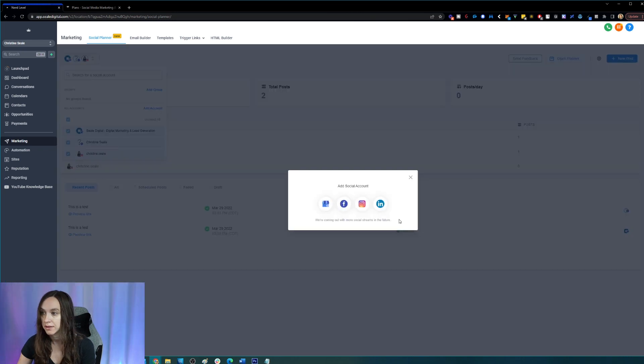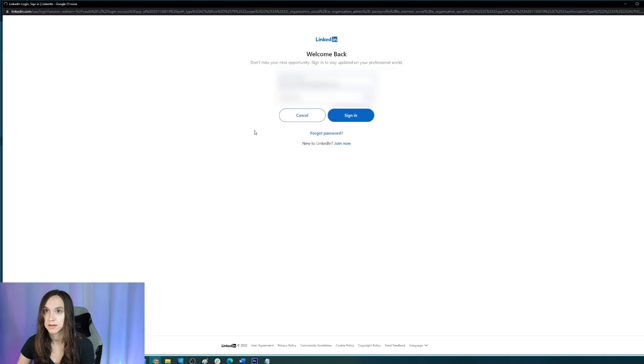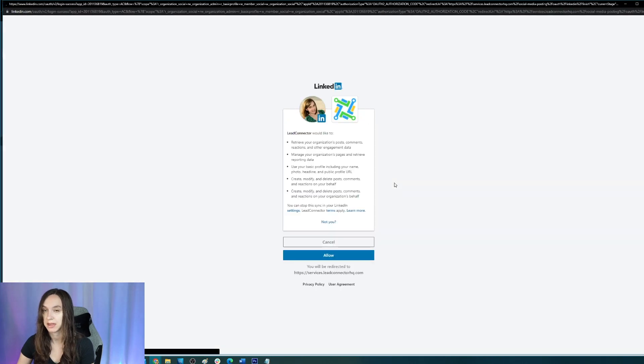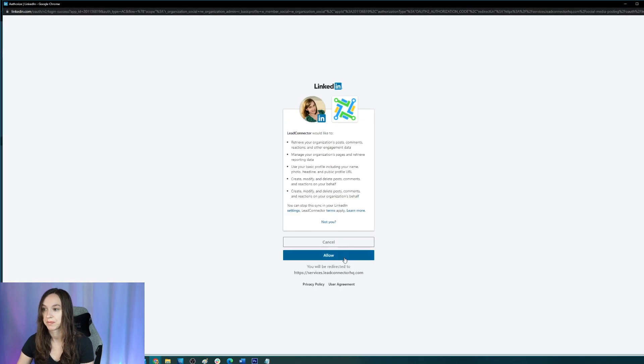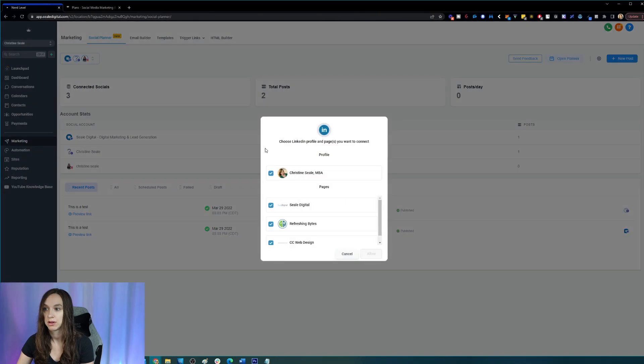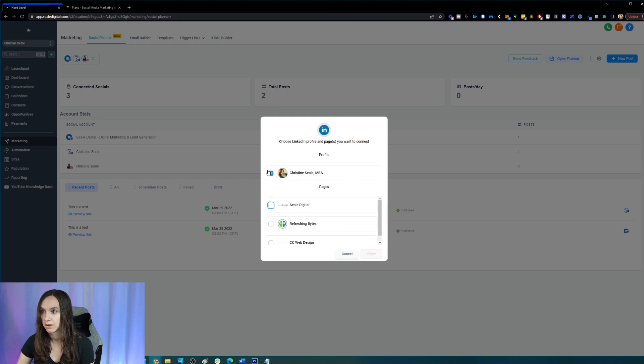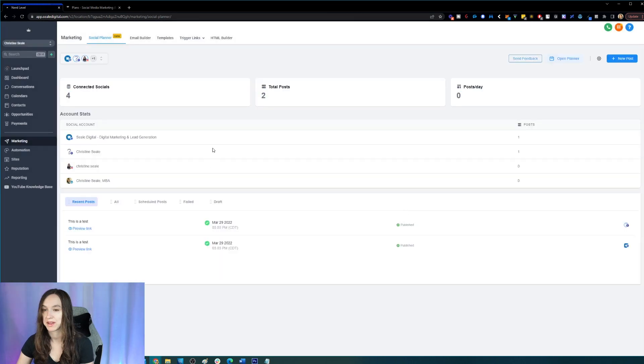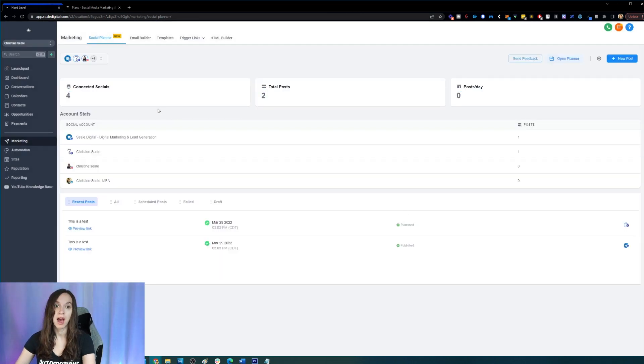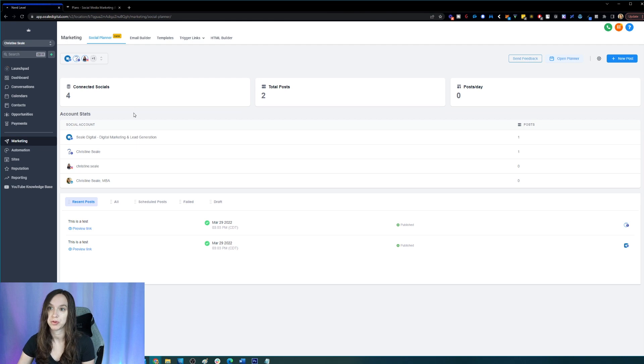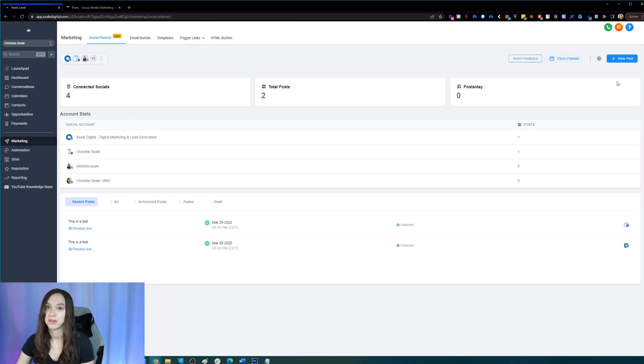And I want to add LinkedIn. It's going to want me to log in here. I click on allow and then I can select the pages I want here. That was weird that I had to uncheck it and then recheck it. So I have just connected four socials. Now, what I can do is schedule posts, so this looks just like Hootsuite.